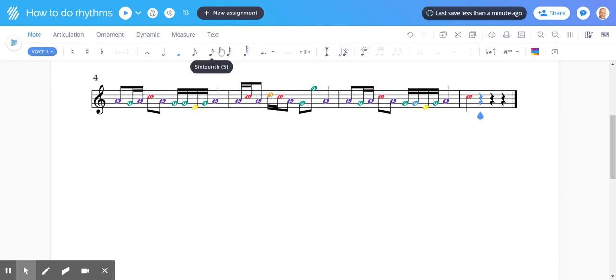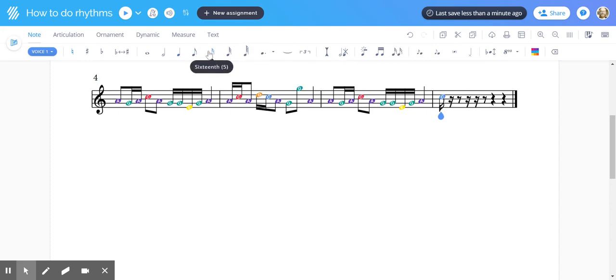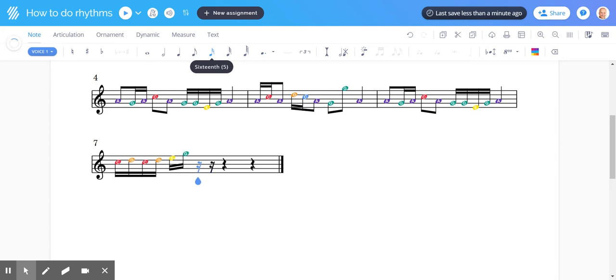And then the last measure we can do something completely different. Let's go 16th notes again. Oops, here 16th notes. And then we'll do the same thing down here.